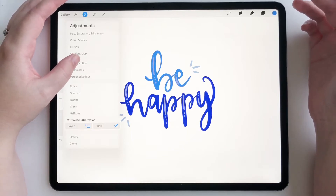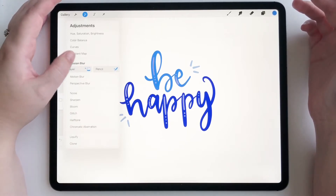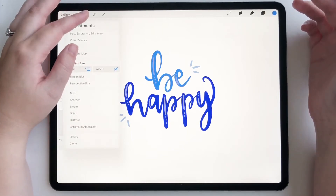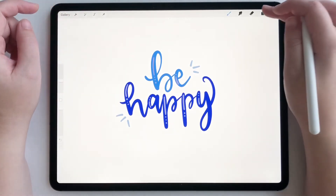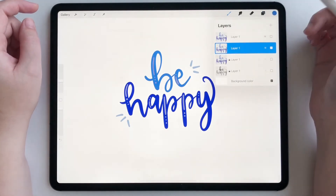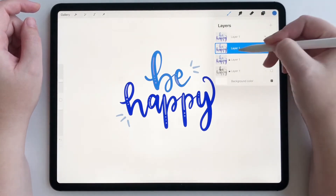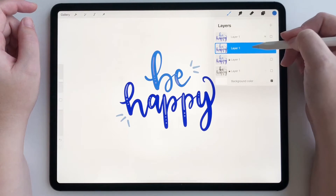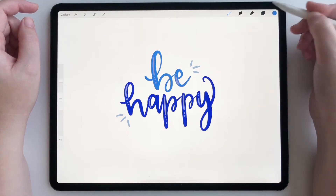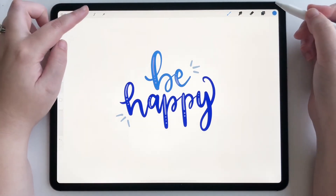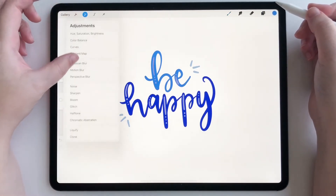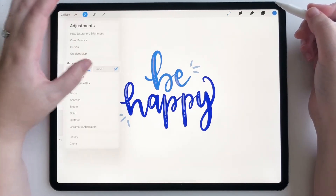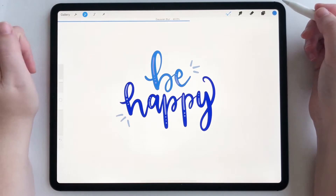So I'm going to show you an example. I'm going to use Gaussian blur, but first let me make sure I'm on the right layer. I'm going to be on this layer — it's the layer behind my main layer. Click pencil.